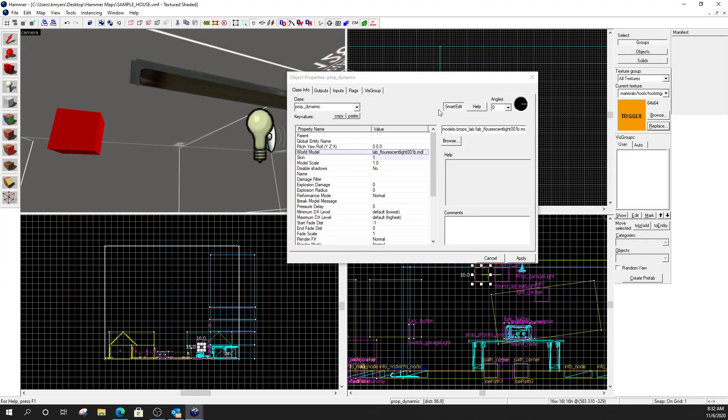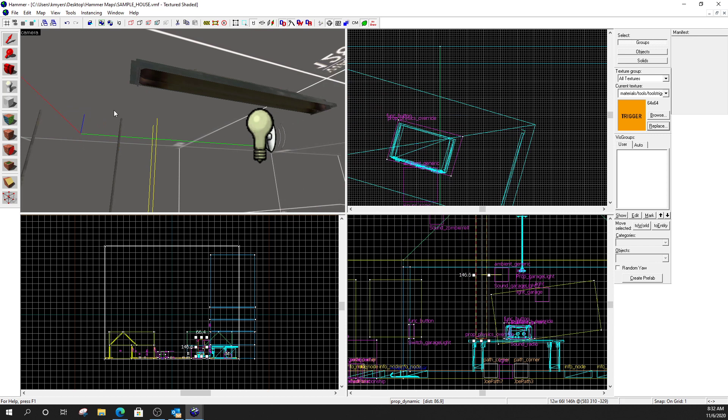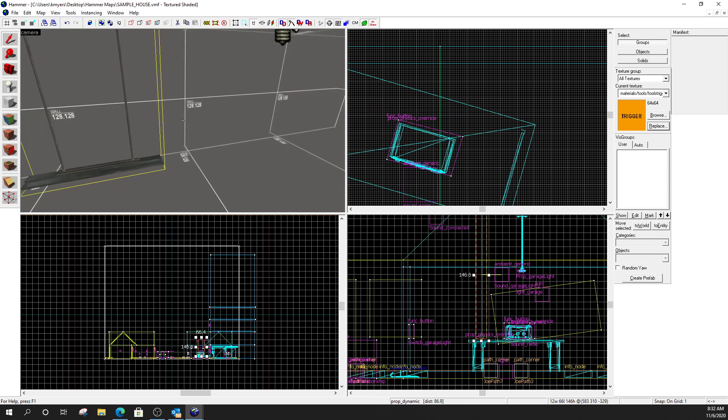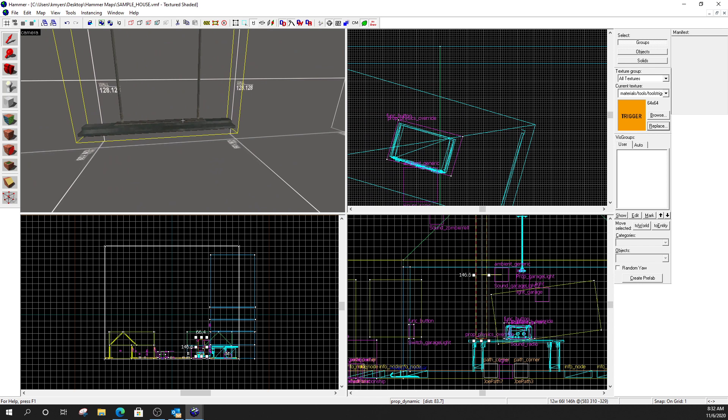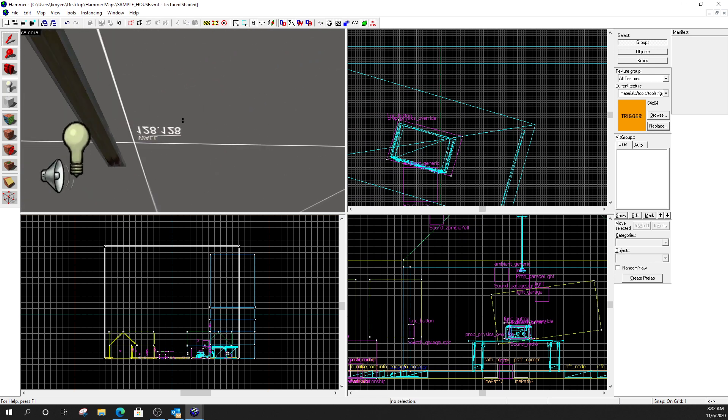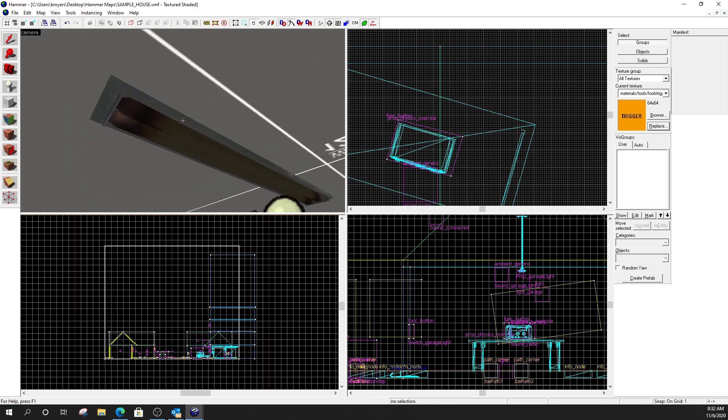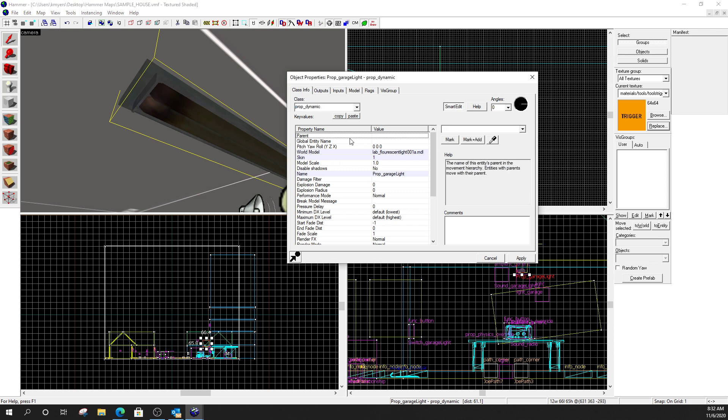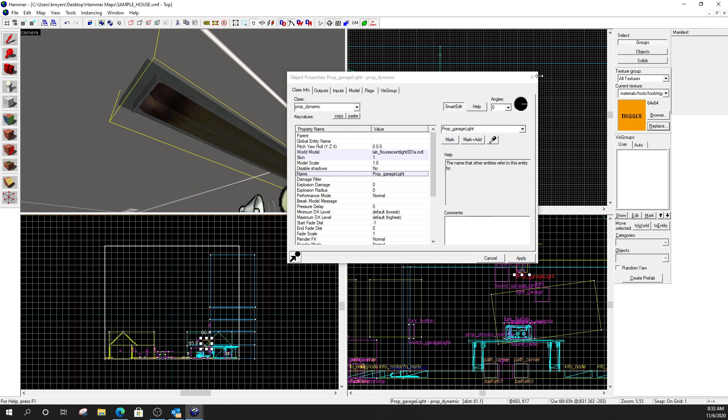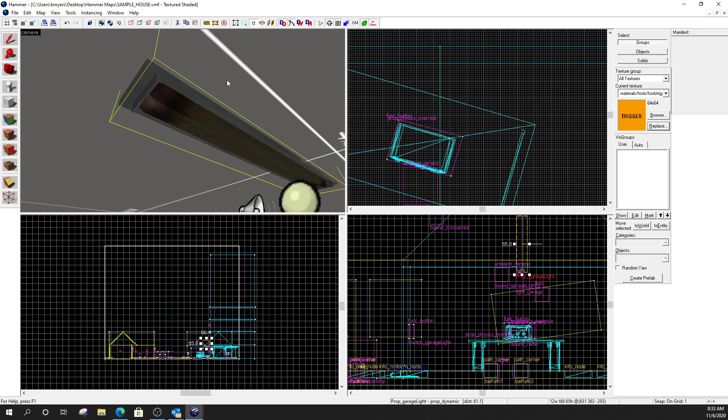Then, I want you to name it. All right. So, we're going to name. Let's get rid of this guy here. Here's my prop dynamic. So, now, the weird thing is the name is not at the top like you're used to. You're going to. The top here is parent. So, make sure you pay attention to what you're clicking on. We don't want to parent this thing to anything. But, if you go down a little bit where it says name. Go ahead and name it. We have to be able to reference it. So, it has to have a name. So, I named this one prop underscore garage light. Right. So, that's my light. Prop.